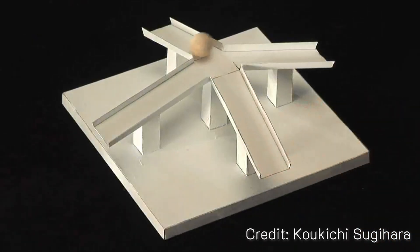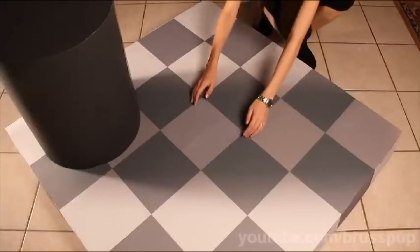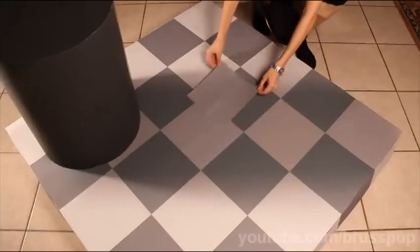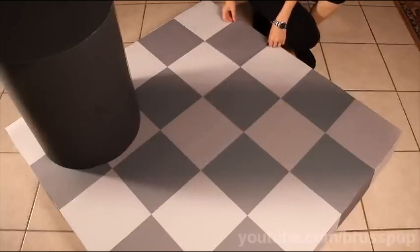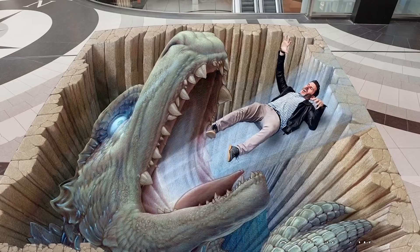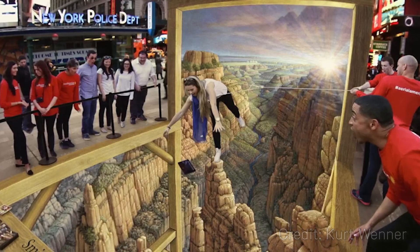This video is about optical illusions. There are more than just fun tricks for the eye. These illusions provide a fascinating window into the inner workings of human vision. They showcase how our brain actively interprets sensory inputs, fills in gaps, and occasionally misinterprets the information it receives from the world around us.